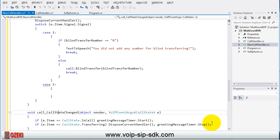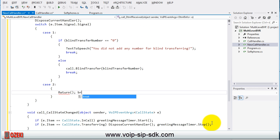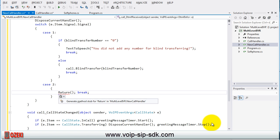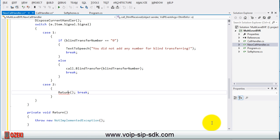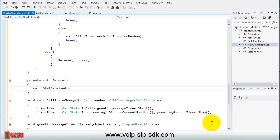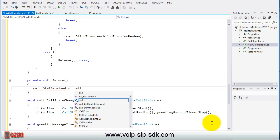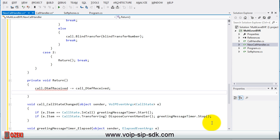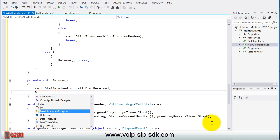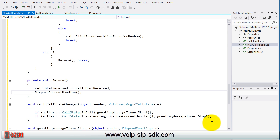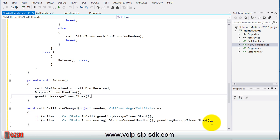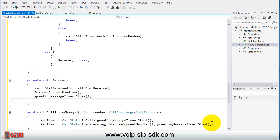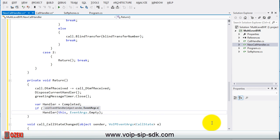By pressing button 2 we return to the main menu level with the help of the return method. Create it and in this method we need to unsubscribe from the DTMF received event. Dispose the current handler, close the greeting message timer and invoke the completed event.